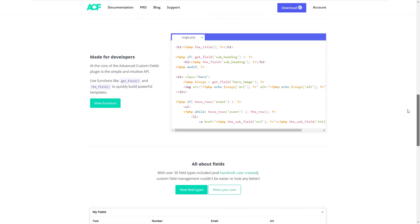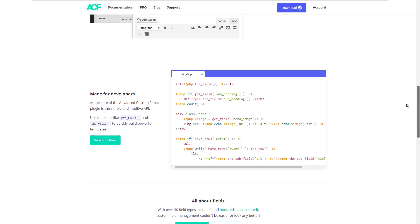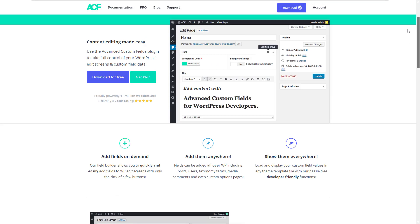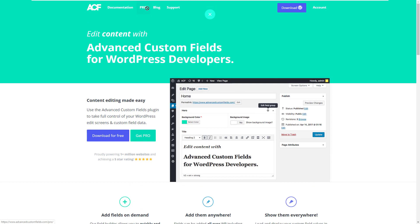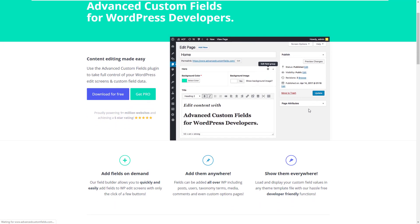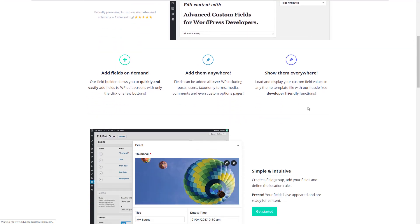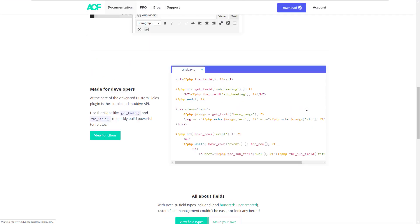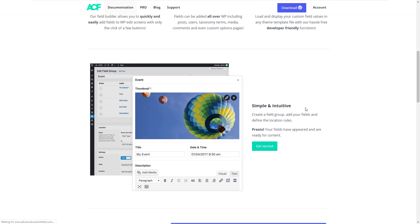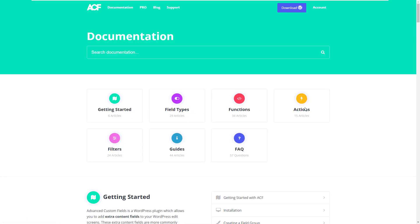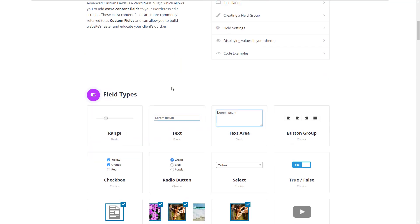So what are custom fields? Put simply, they allow you to add custom data into your WordPress website. That data is then stored in the database, so you can display it anywhere you want. You can truly build some very customized websites very easily with ACF. If you're a web developer and you want to provide simple fields for your clients to update their website, then ACF is perfect for you.